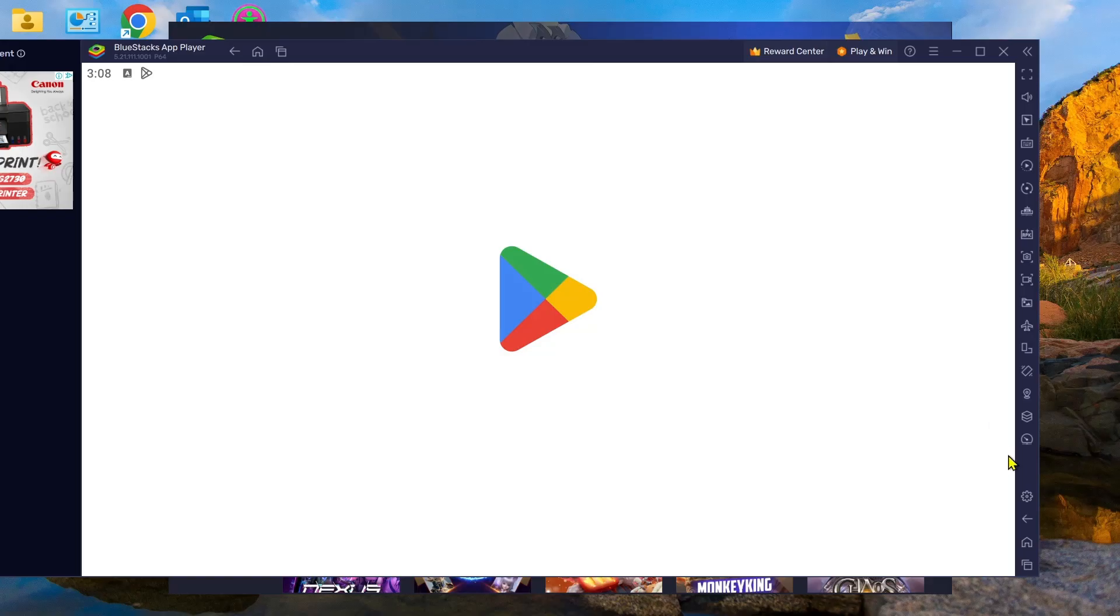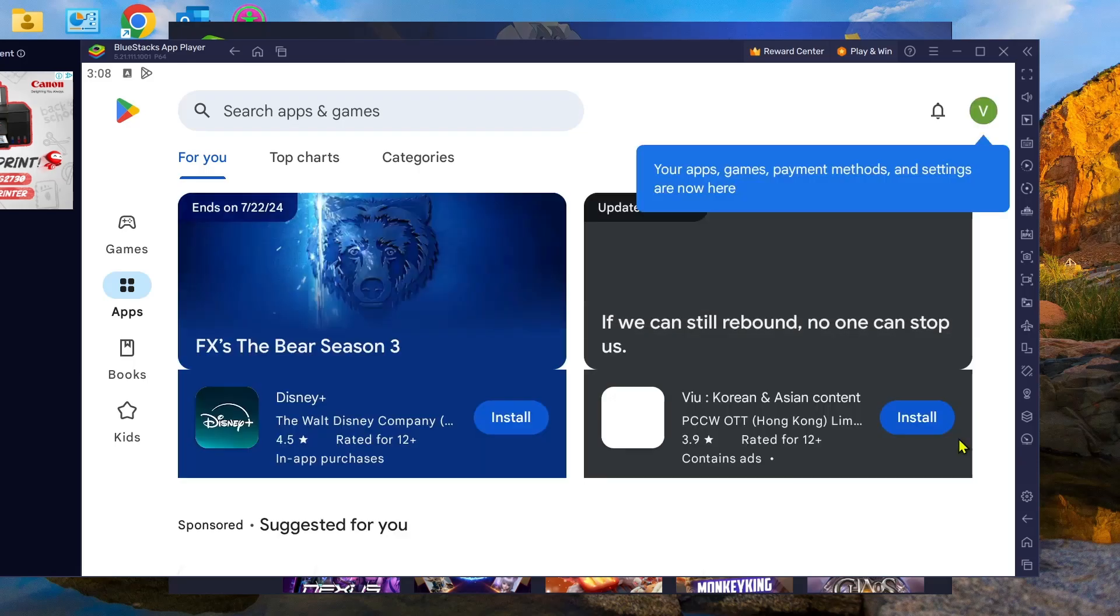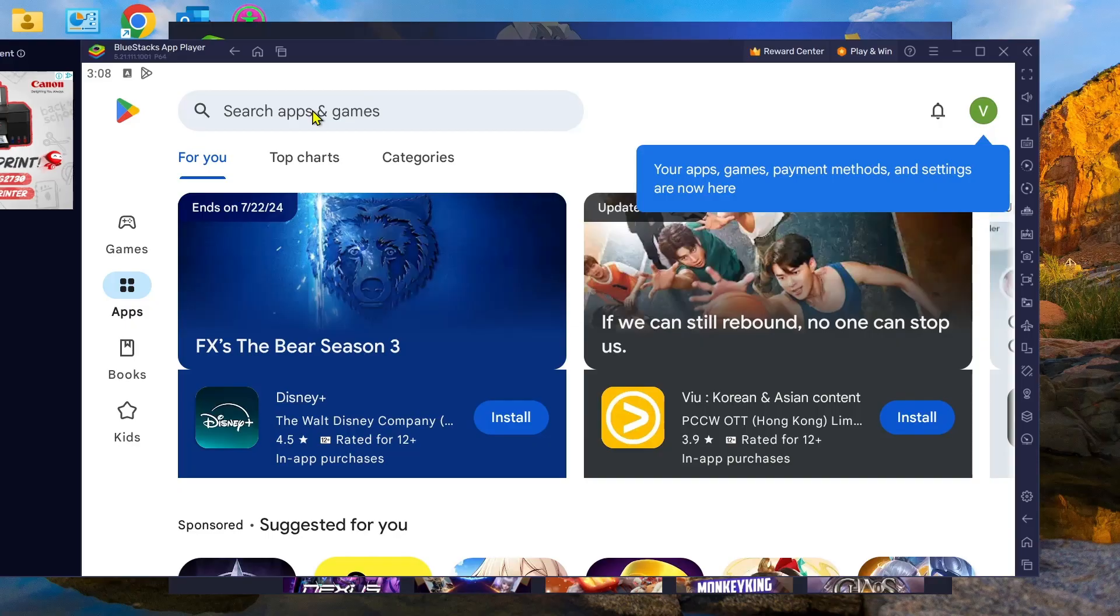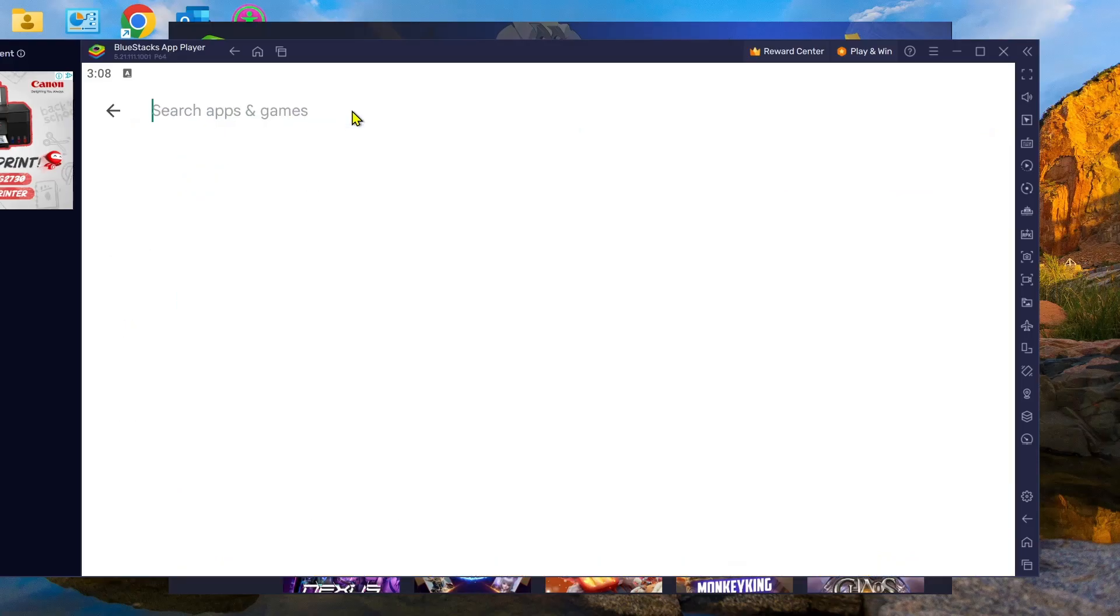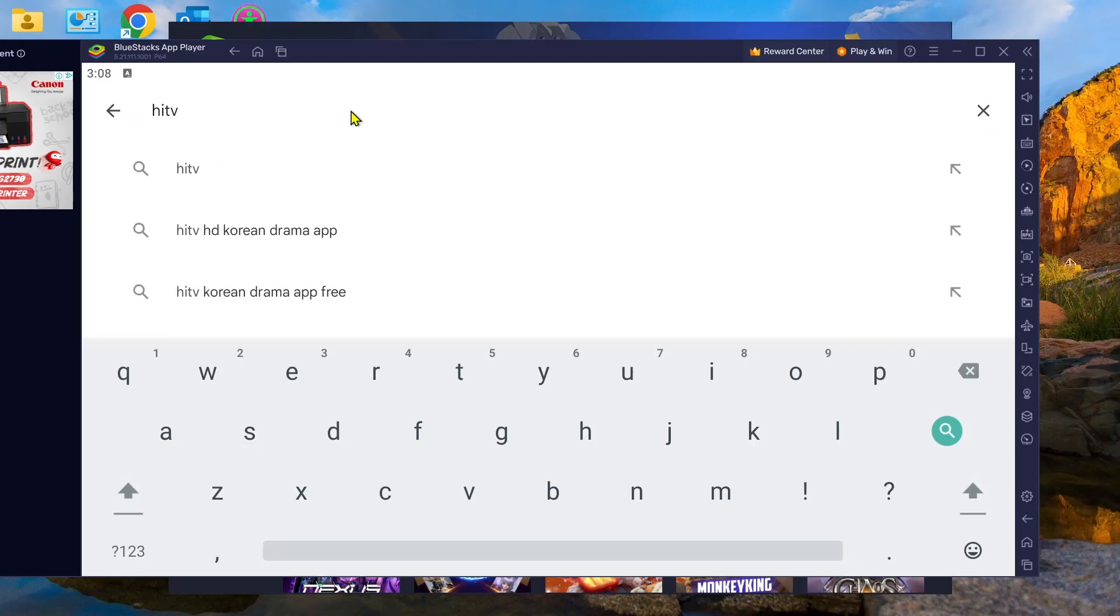We will need to wait for a few seconds and once it's finished, you will find the Google Play Store. Go to the search box at the top and we can search for the HiTV app.